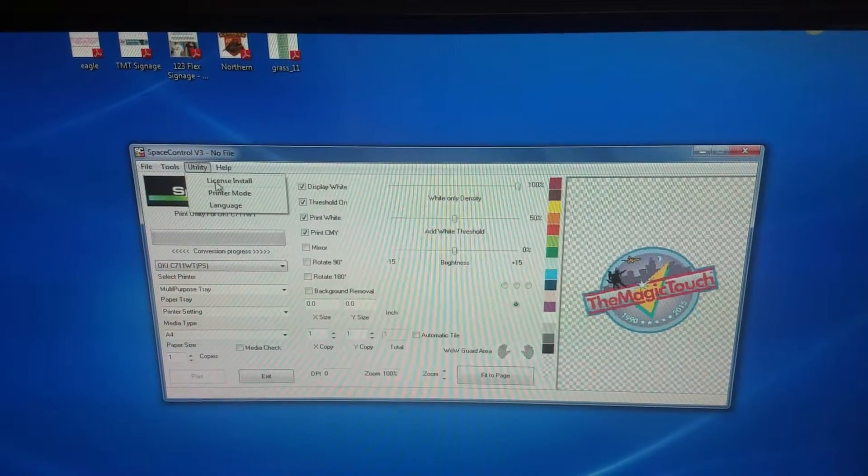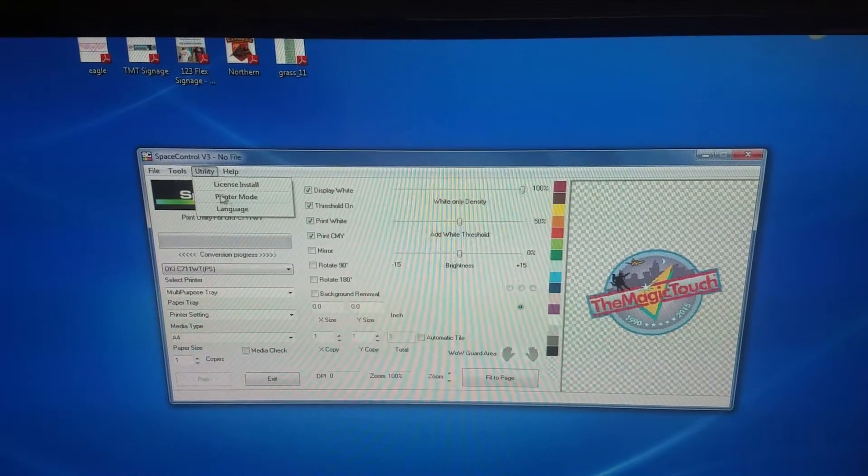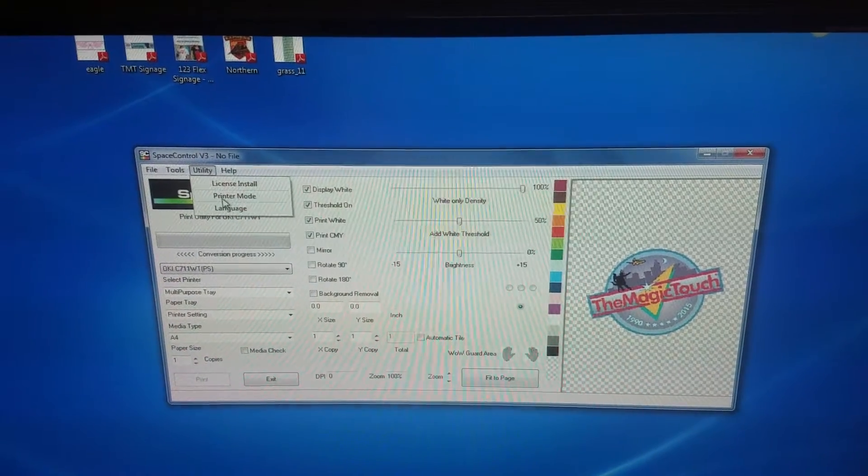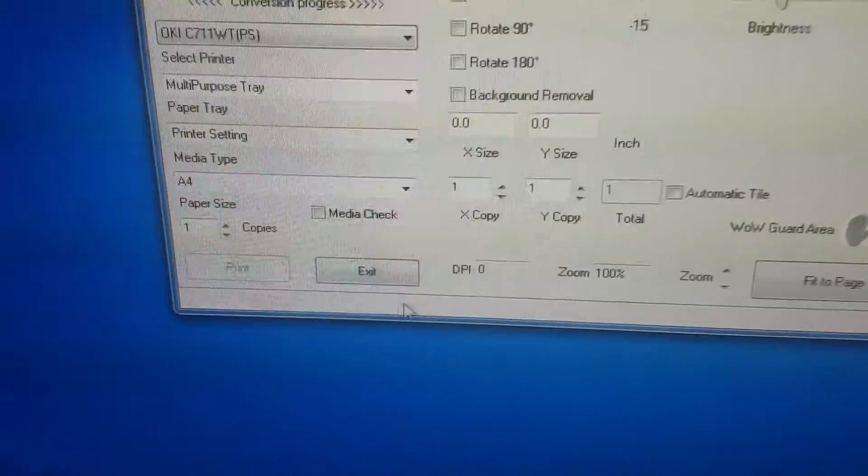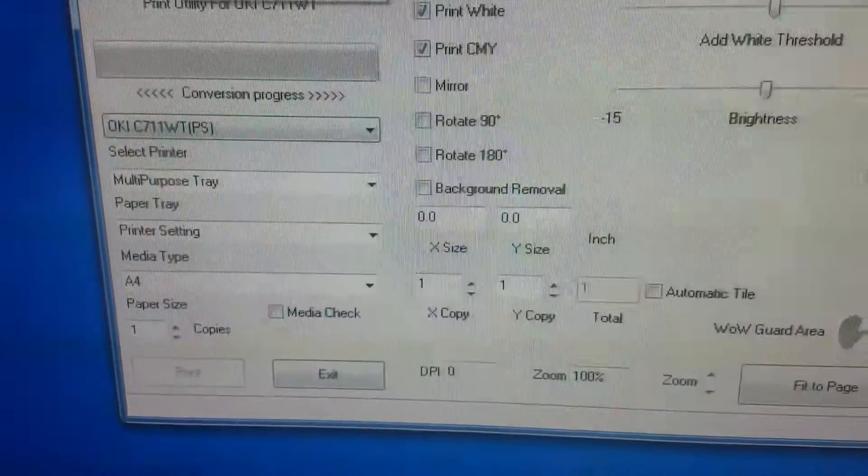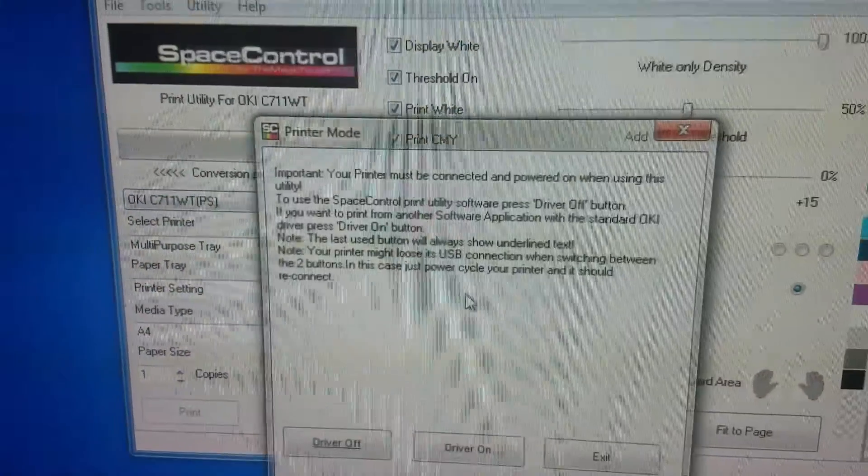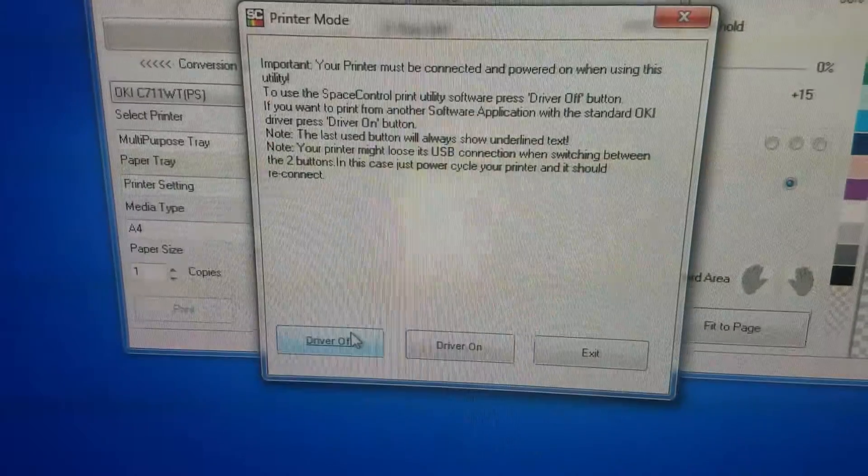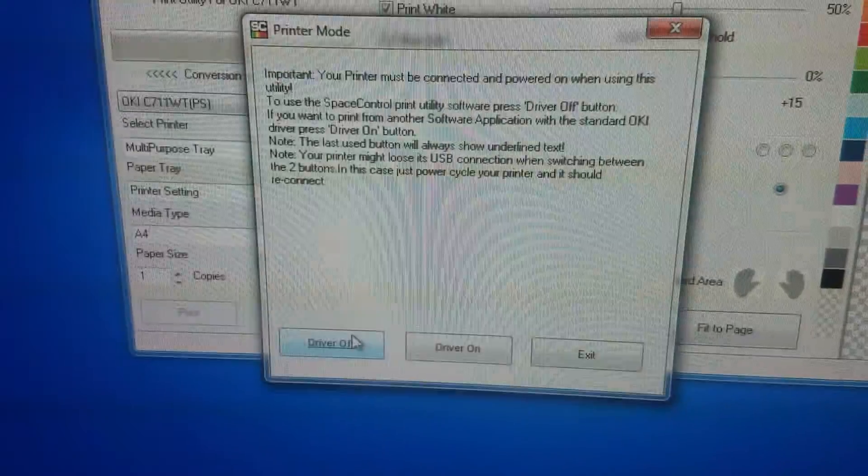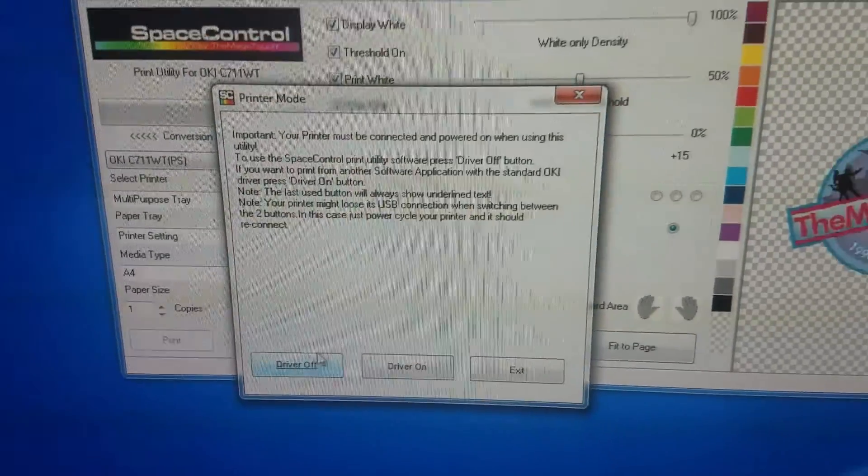The next thing you want to do is go back to the utility tab, select printer mode, and select driver off. Make sure you select driver off, otherwise it'll print a white box around your image.